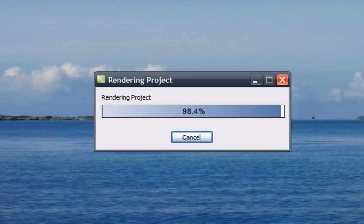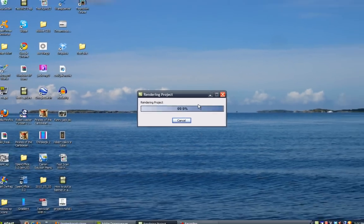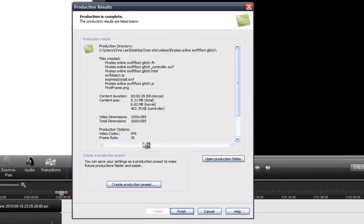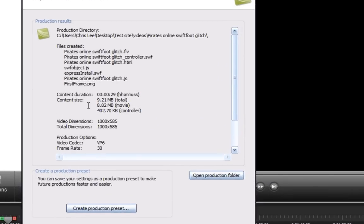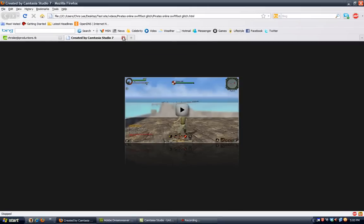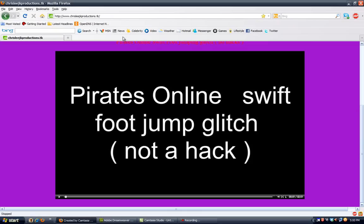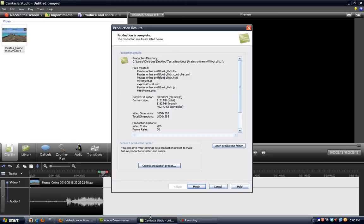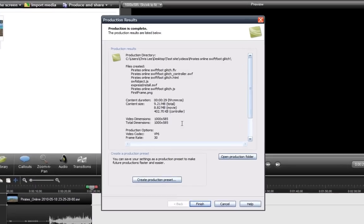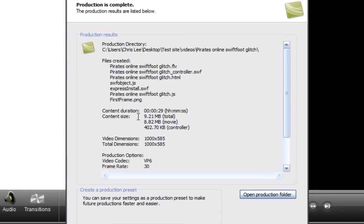Okay. It's almost done right now. And there we go. See? Oh, this thing keeps coming up. I'll close that. And here, this is the file size. It's only 9.21 megabytes, but it's only for 29 seconds.